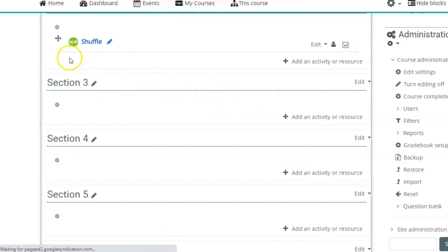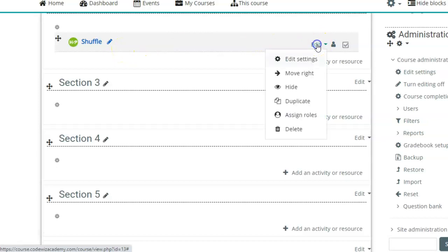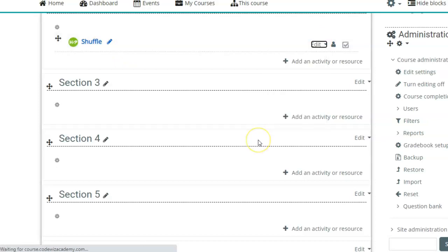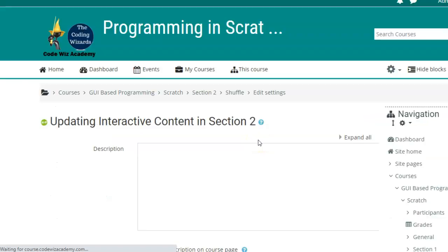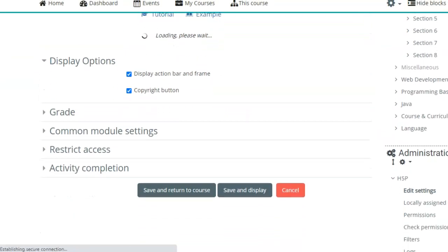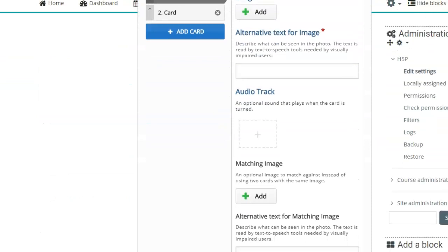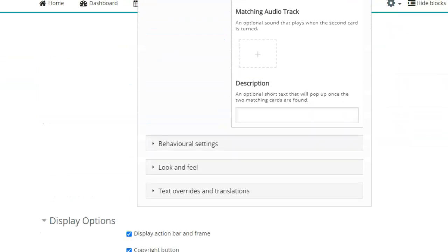Click on the course, you will see the activity has been added. Now you can always go back, click on edit, edit settings and go back and update the settings as and how you want.